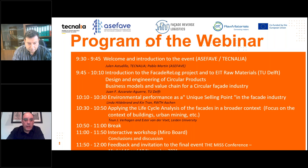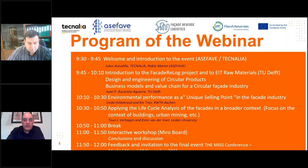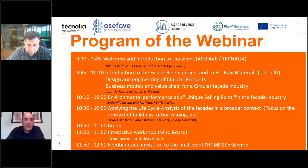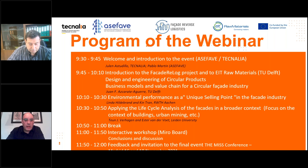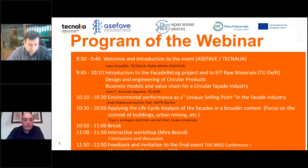After the presentations, we'll have an interactive workshop where you can participate, comment, and contribute ideas to improve the possibilities related to circularity. Juan's presentation will be followed by Linda Hildebrand and Qintran from RWTH Aachen University on environmental performance and unique selling points in the facade industry. Then Esther van der Voet and Dyon Berghaven from Leiden University will present on applying life cycle analysis in the broader context of buildings.